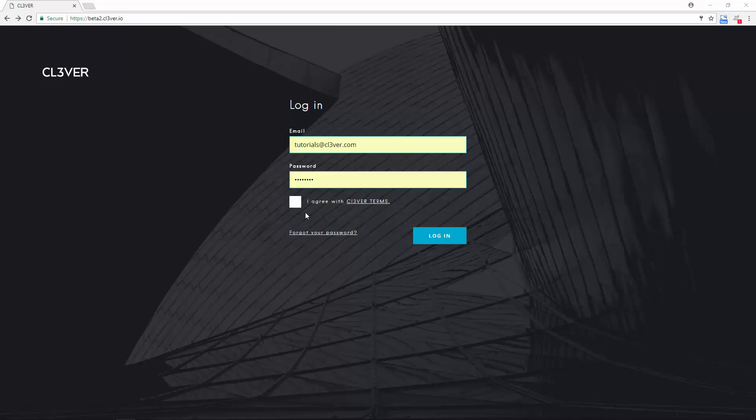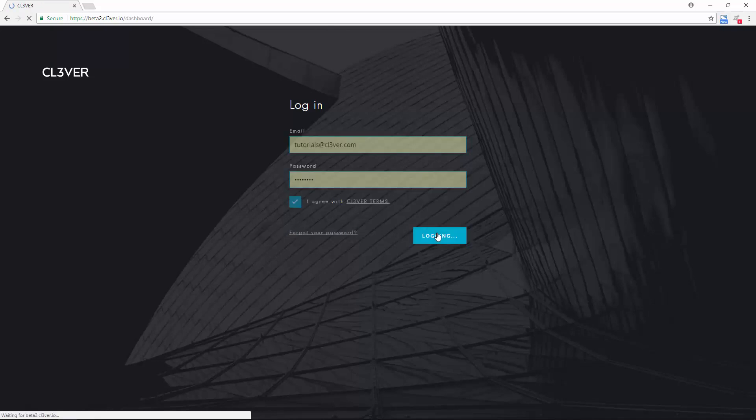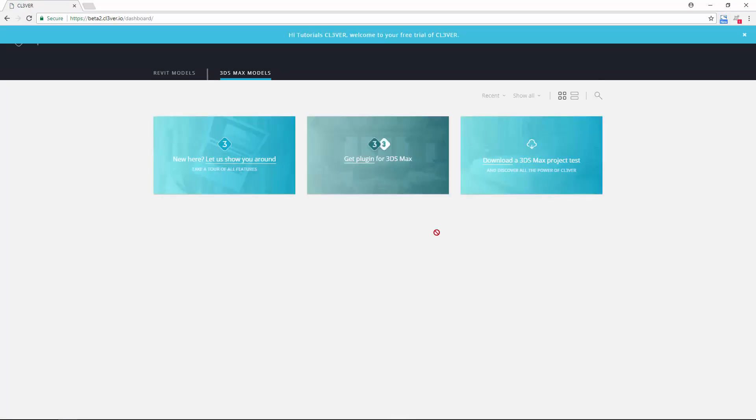First you're going to need the Clevver for Revit plugin. You can download it by logging into your Clevver account. Switch to the Revit tab and click the Get Plugin link.